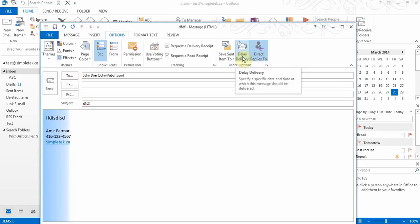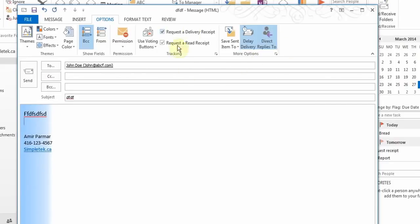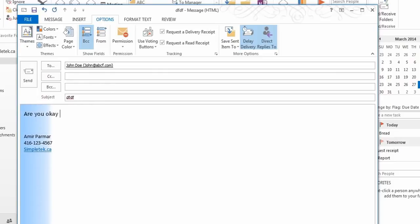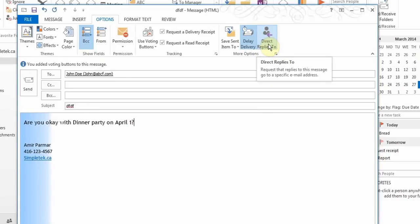Another very useful option — and this is also an exam question — is the voting option. You can put a question such as 'Are you okay with a dinner party on April 1?' and set a yes or no button. That means recipients will get an email asking if they accept or reject, and you'll know how many people will be at the dinner party.